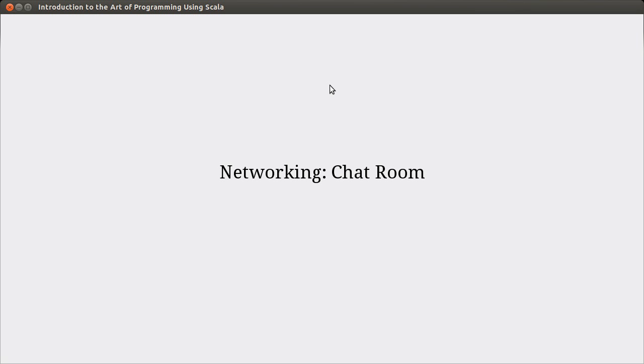Welcome back to the video lecture series for Introduction to the Art of Programming using Scala. In this video, we continue talking about networking, and we want to take our little network program that we wrote last time and turn it into a chat program that will allow multiple users.